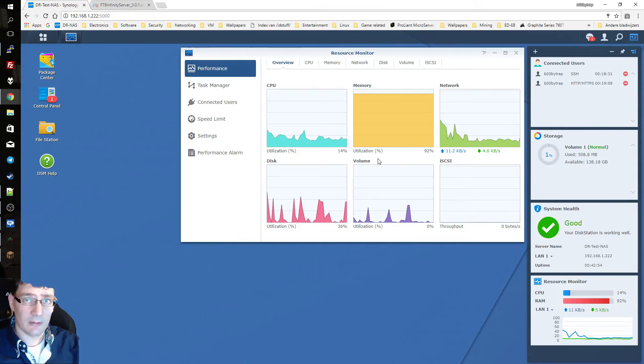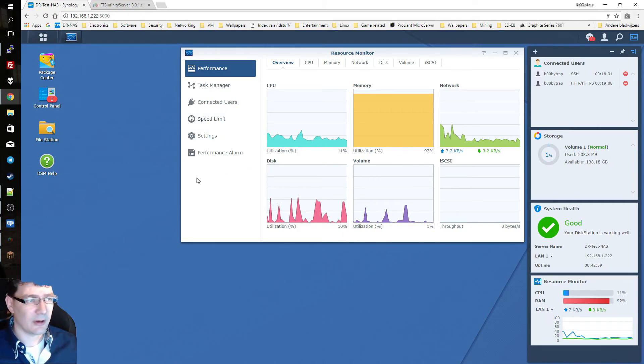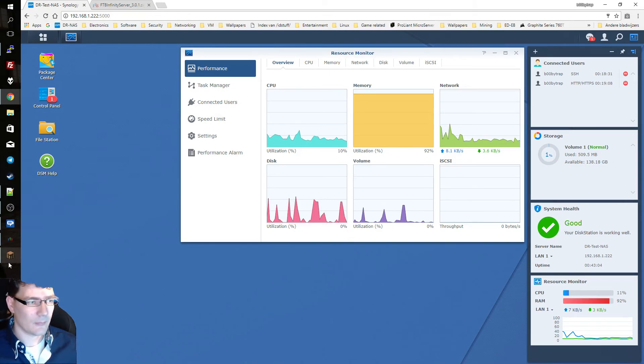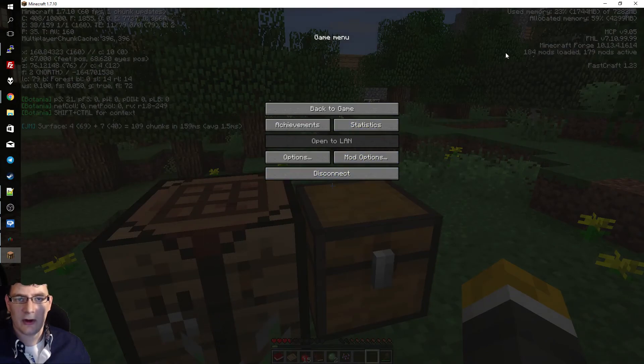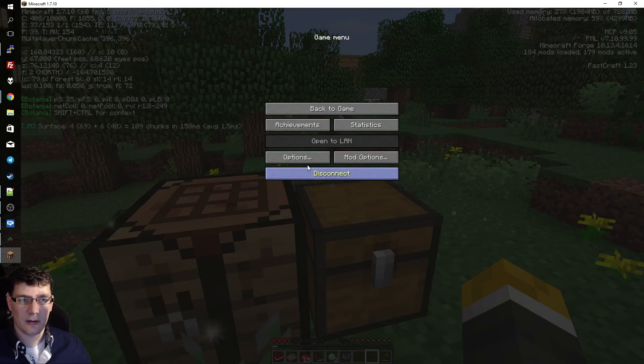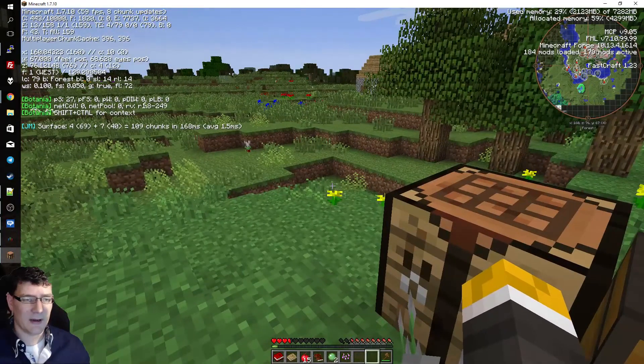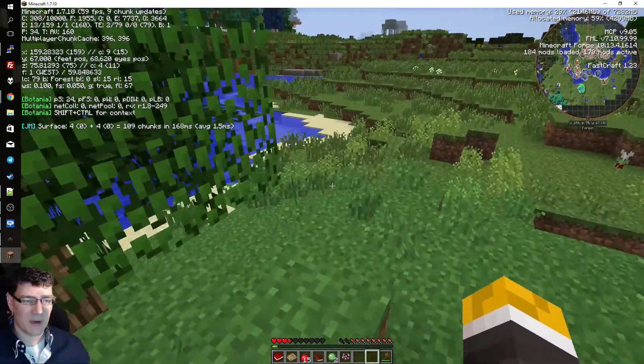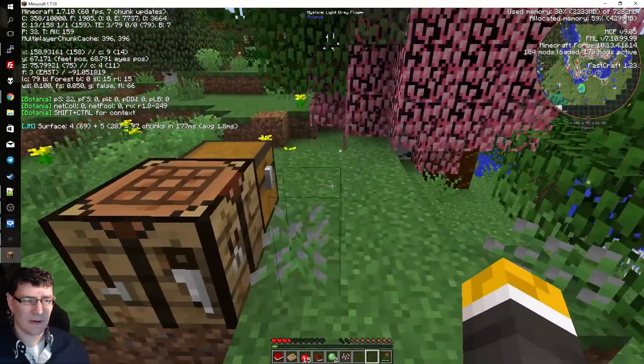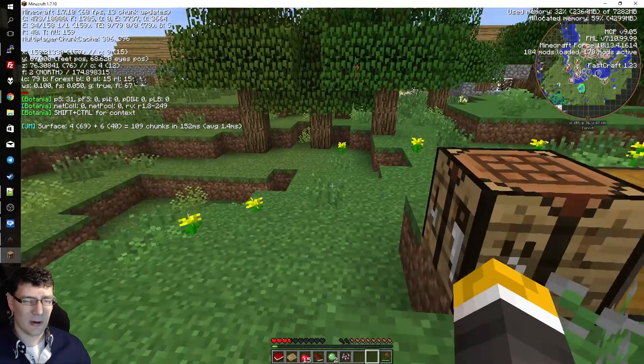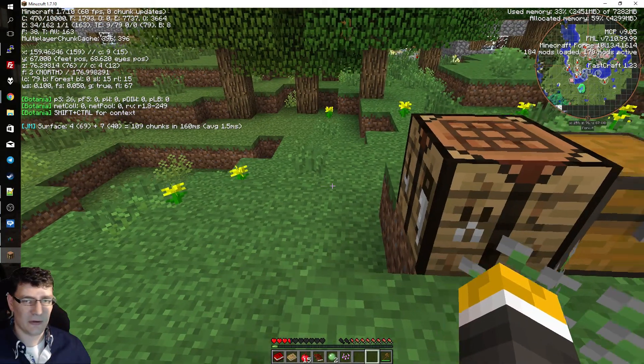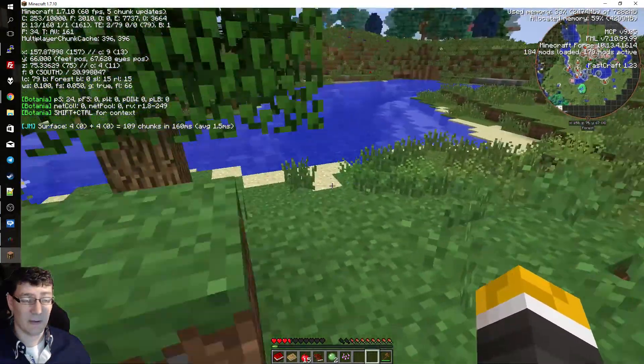So I can really recommend getting as much RAM as you can on your Synology build for this FTB server. And how many mods are we currently running? As you can see here in the top right corner, 184 mods. So definitely no vanilla Minecraft. But I like this mod pack. I used to play it a lot with friends and just automating things, machinery and all that kind of stuff. Really cool.